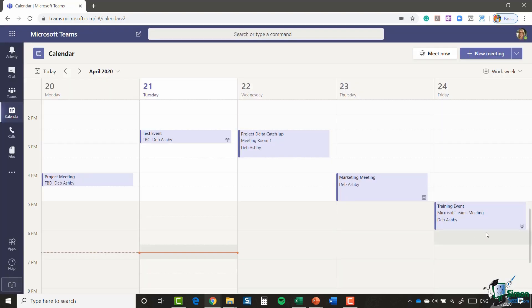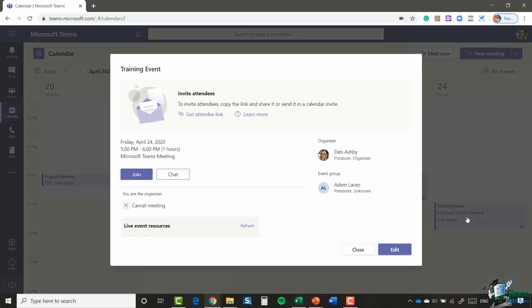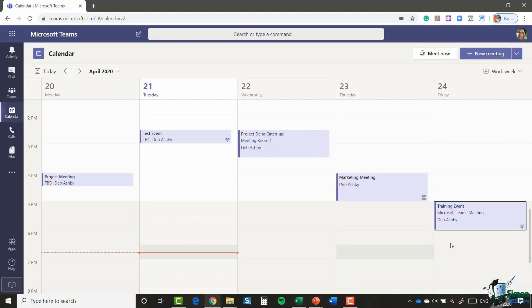So I can now see that live event scheduled in my calendar. And if we click on it we have a join link in there, but in order to notify people about this training event I need to send them the link.